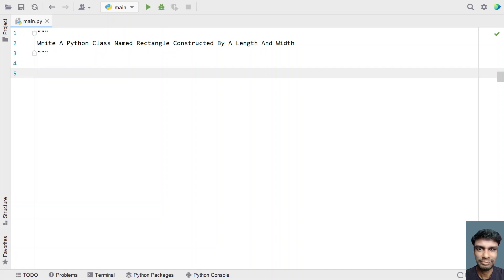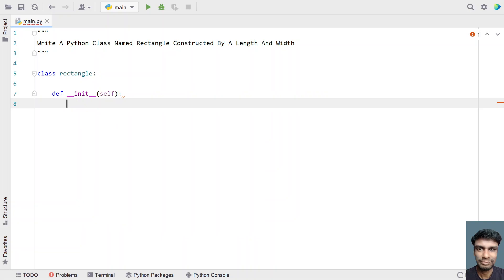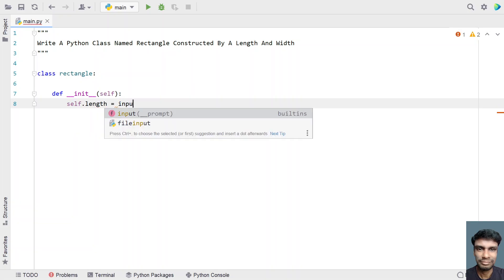Given the class name as Rectangle, it has two variables: length and width. Let's write this Python class. We'll take a class and name it Rectangle. In the default constructor, we'll ask the user to enter the values of length and width and initialize them. Let's take the default constructor — that is init — and declare the two variables.